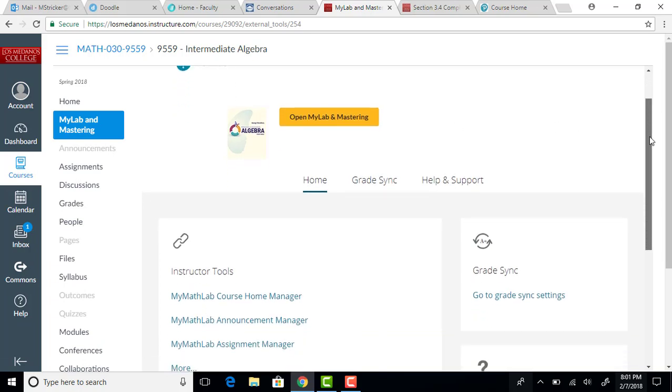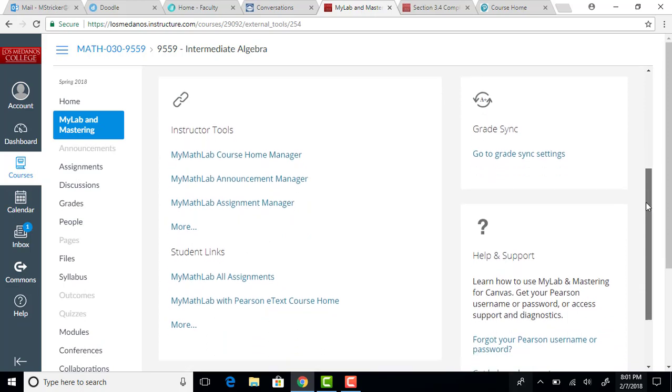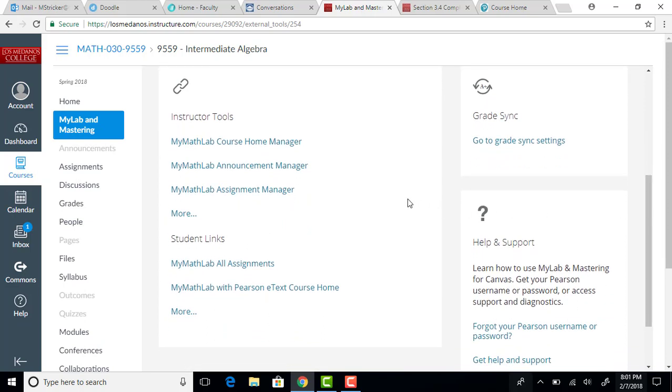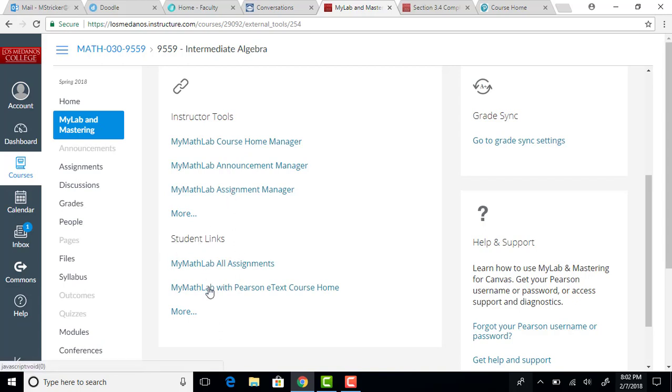So go ahead and scroll down here and you're going to see over here on the left-hand side your MyMathLab course home manager. Actually, no I don't want that, that's Instructor Tools. You're under the Student Links, and so the student links you want to go to MyMathLab with Pearson E-Text and Course Home, so you click on that.